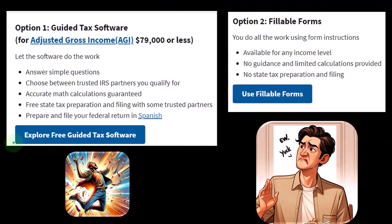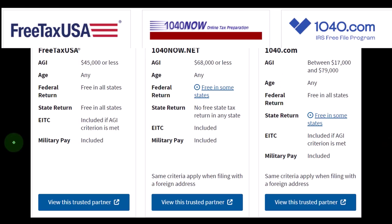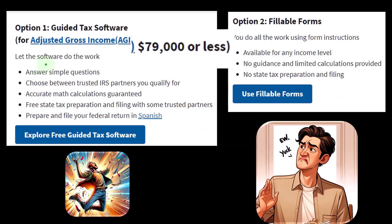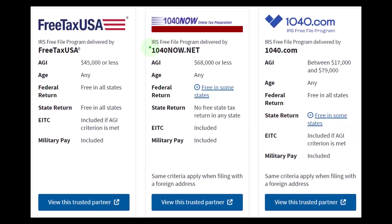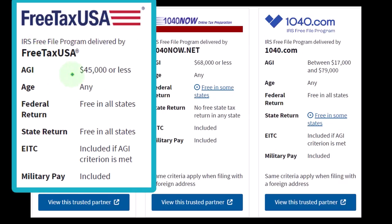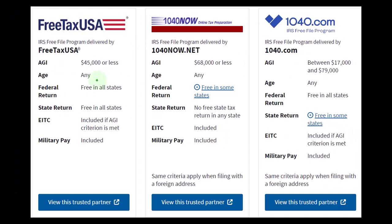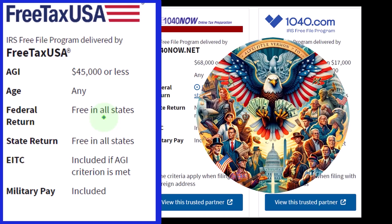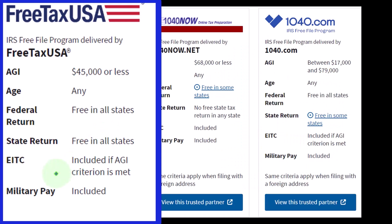We're going to focus on the free software. If you look at the list of available free software, not all of them have the AGI limit of $79,000 or less. For example, Free Tax USA has an AGI limit of $45,000 or less, not $79,000. One big feature is 'free in all states,' because some software may not handle all states — state taxes are more complex and differ state to state, unlike federal taxes which are largely uniform.